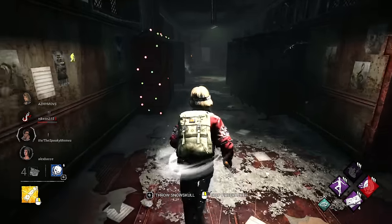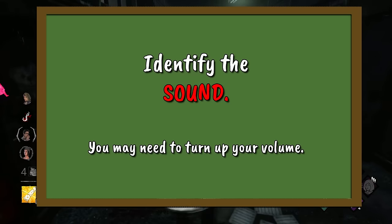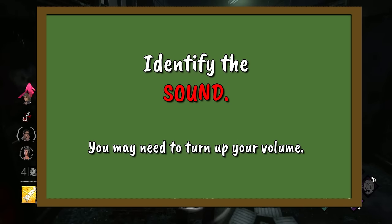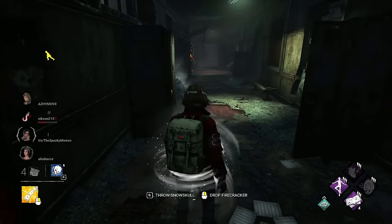This is quite a simple sound round. I will play a sound and you simply need to tell me what it is. I will play each sound twice. Sound 1.